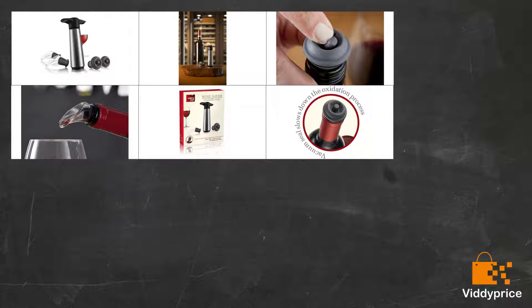You basically put the stopper in and then pump the vacuum part a few times until you hear a click. At that point, it's at its optimum level. You can then relieve the pressure by moving a small notch at the top of the stopper when you want to open it.